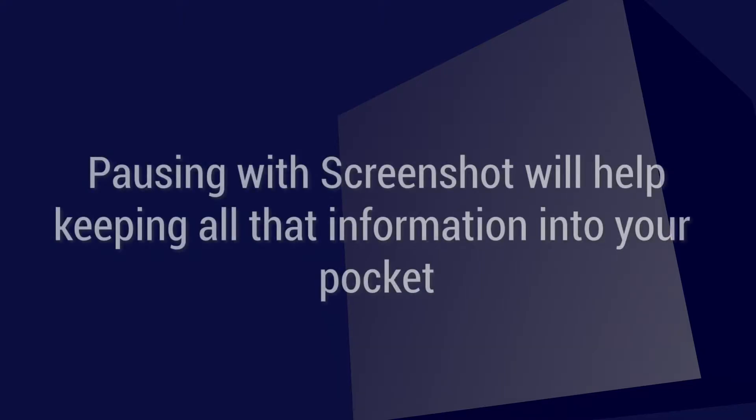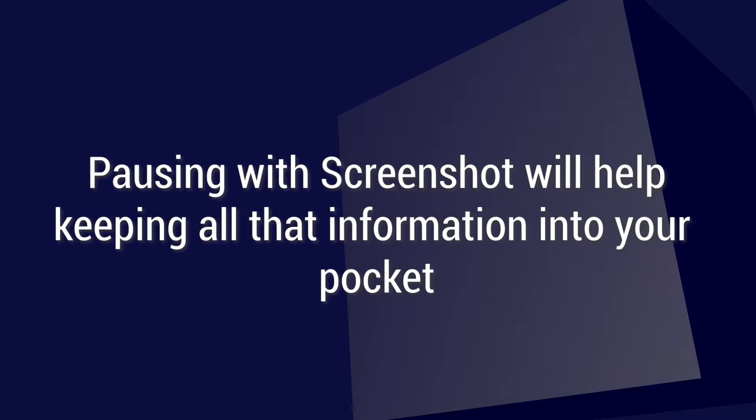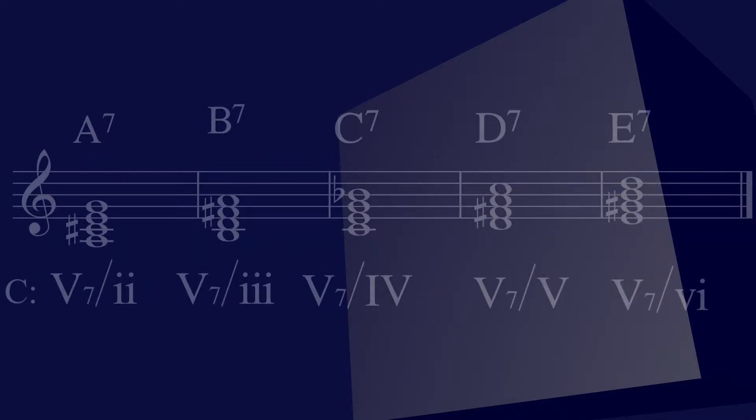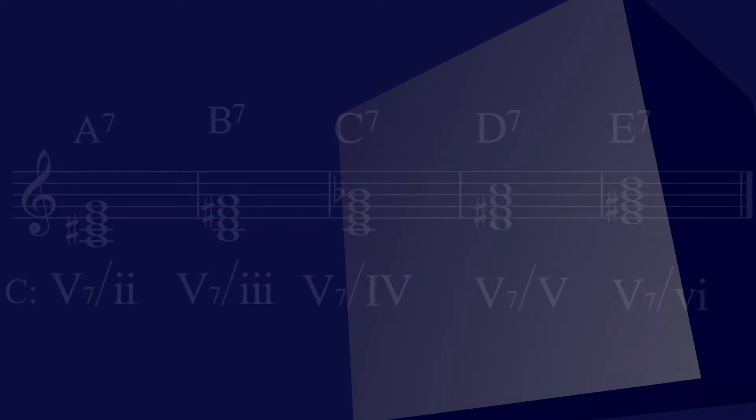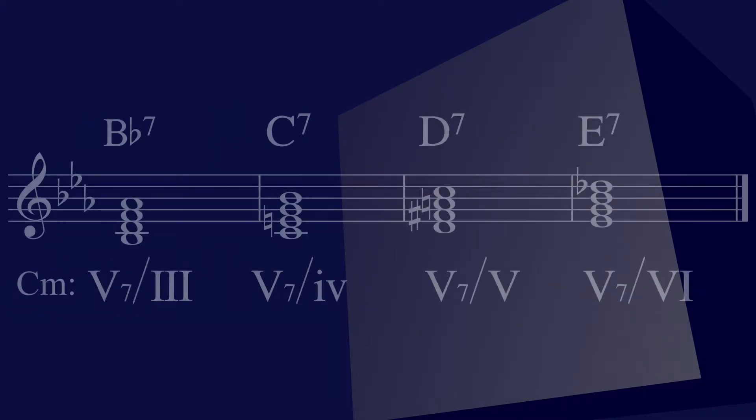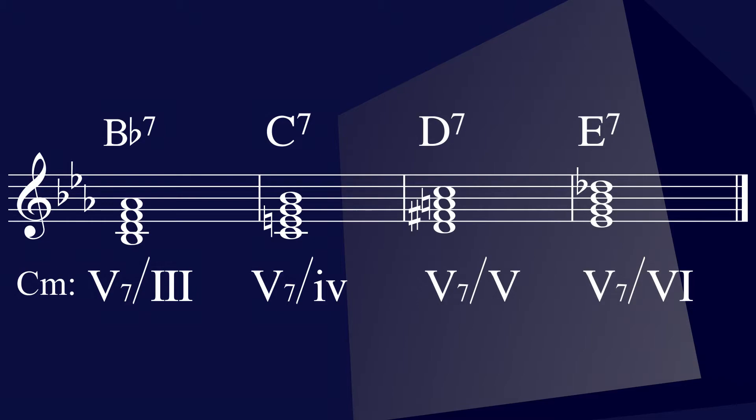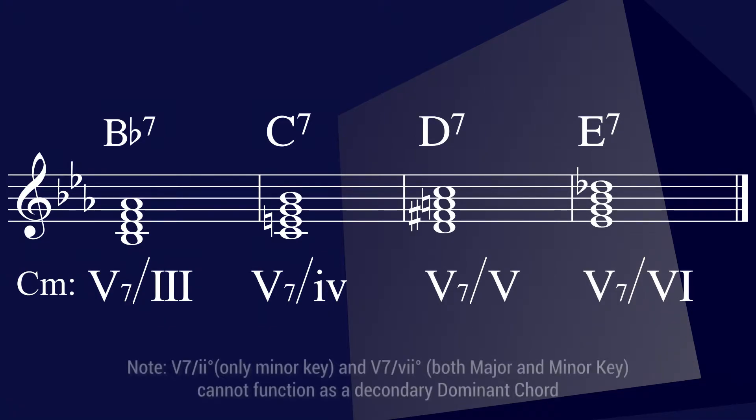Make sure you take a pause of this video and take a screenshot so you can keep it into your pocket and not forget about it, so you don't have to take notes and spend way too much time. Here are the secondary dominant chords in a major key. And here are the secondary dominant chords in a minor key. Notice the difference.